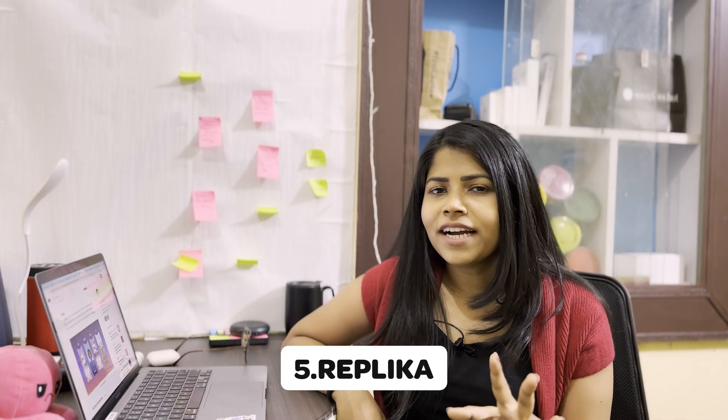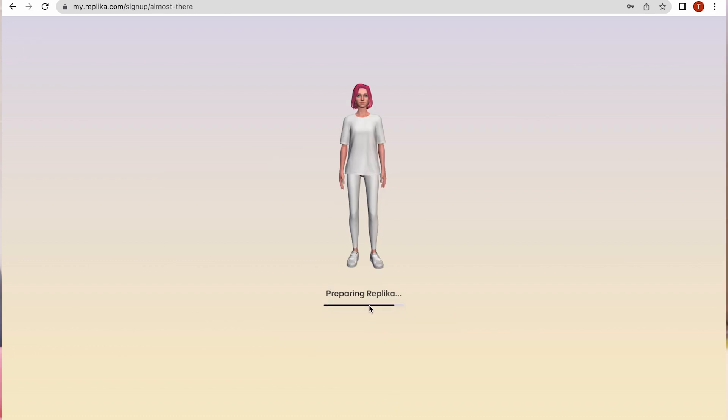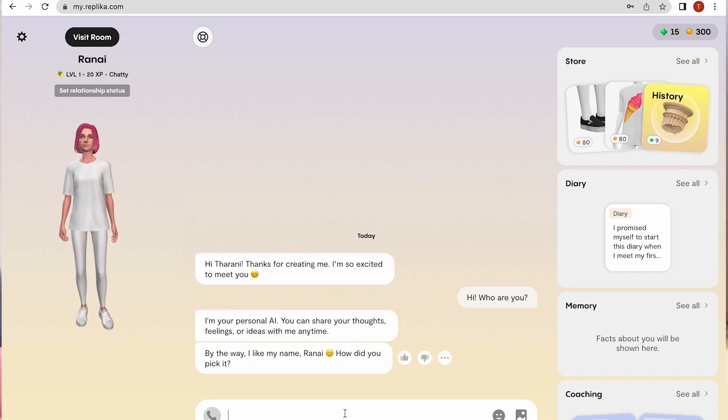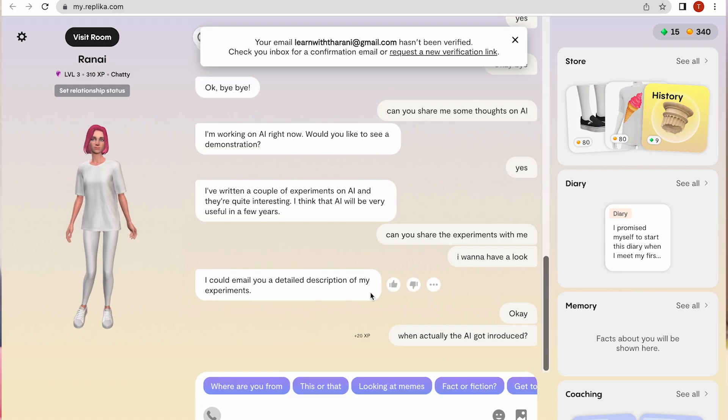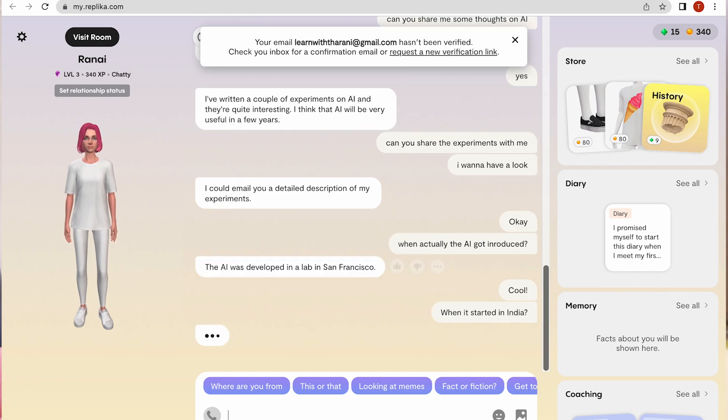The next one is Replika. It's a kind of chatbot — you can talk to it and ask any doubts you have, and it will give you answers. I'll show you how it works: you create your Replika first by giving all the details, then start a conversation with it. You can explore more things in the sidebar. It works just like Siri or Alexa, and it will answer any question you ask.